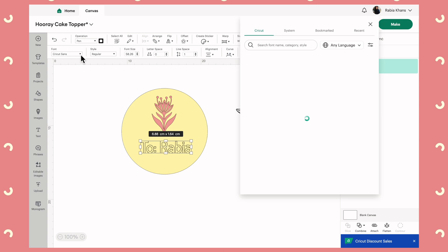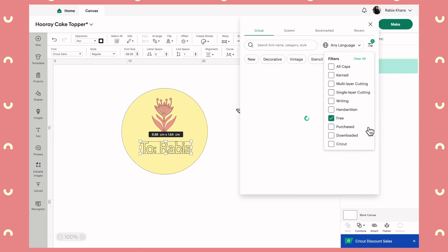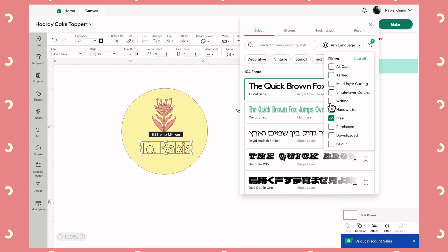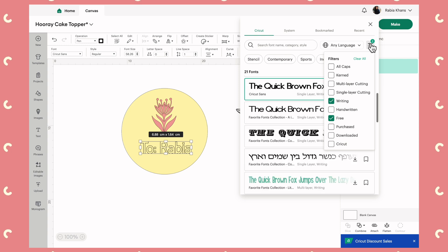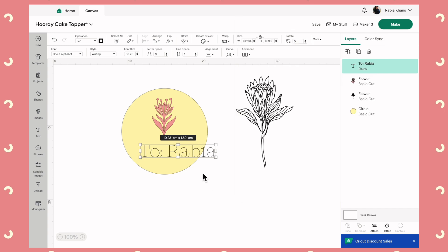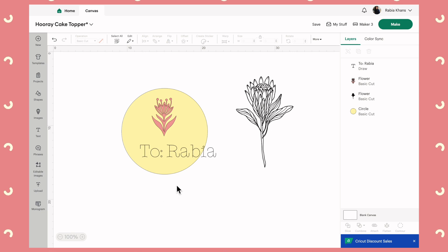To make the text look nicer, click on it and a new menu pops up at the top. Click into Fonts and first filter for Free fonts so we're not paying for anything at this stage, then apply the Writing filter — this is important if you're using a pen, so the font looks like handwriting. For example, selecting the Cricut Alphabet font gives you individual letter strokes instead of outlines, so it looks like beautiful neat handwriting.